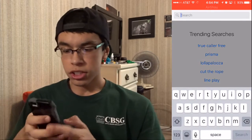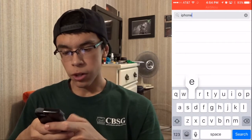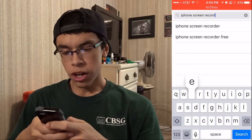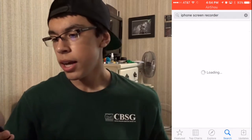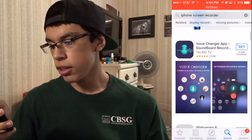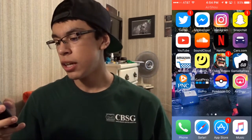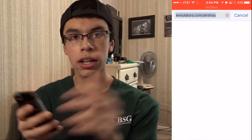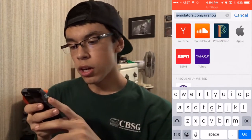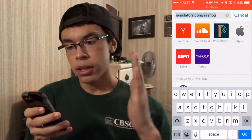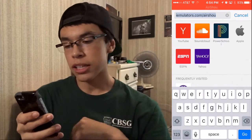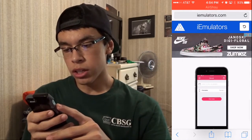...you would have searched up 'iPhone screen recorder' on the App Store, and all of these that show up are like fake or something — none of them work, because with Apple they don't let you record your iPhone screen. So what you want to do is go to this website, I'll have it in the description below — it's called iemulators.com/airshoe, that's what the app is called.